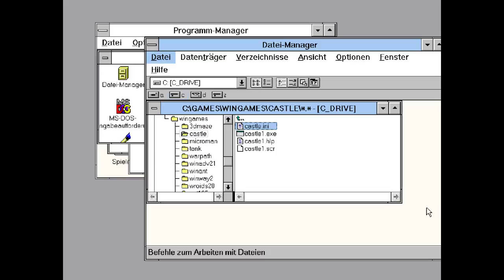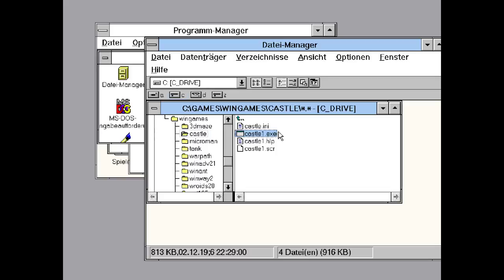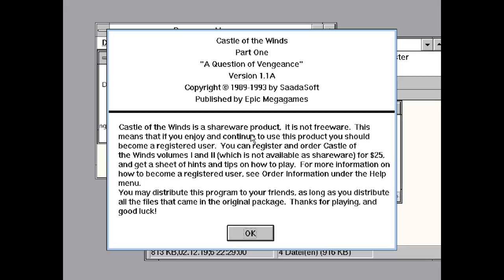So what I'm going to do for this fun little 200 subscriber anniversary stream thing is I'm going to play Castle of the Winds. Castle of the Winds is a game made by some people. I totally forgot the name of the developers.